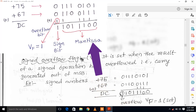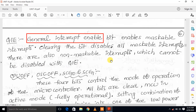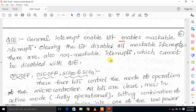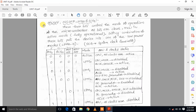The next one is GIE — the General Interrupt Enable bit — which enables maskable interrupts. Clearing the bit disables all maskable interrupts. There are also non-maskable interrupts which cannot be disabled with GIE. When the GIE bit is 1, maskable interrupts are enabled; when GIE is 0, maskable interrupts are disabled. MSP430 also has internal non-maskable interrupts that remain enabled regardless of the GIE bit.